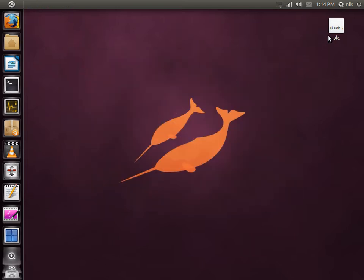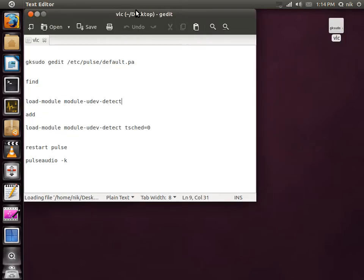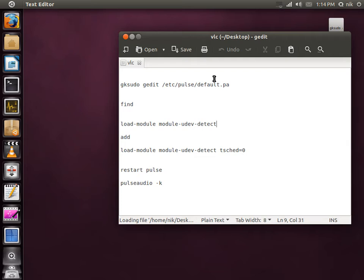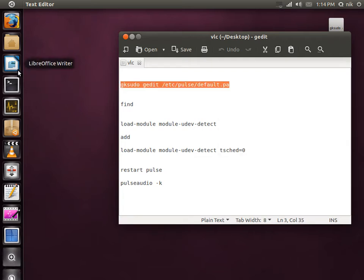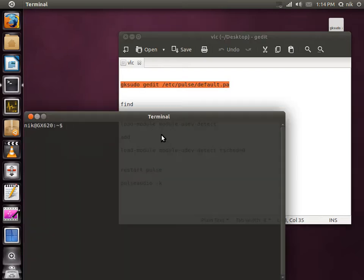I'm going to go ahead and edit the Pulse audio file. Copy this. Go back to the terminal.